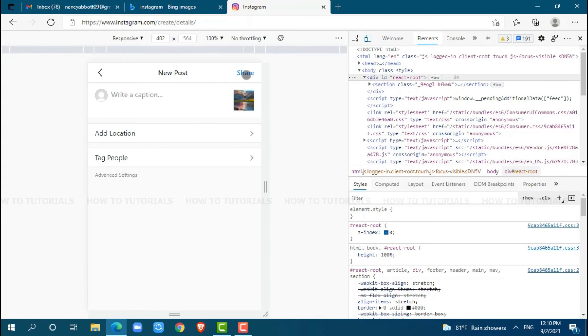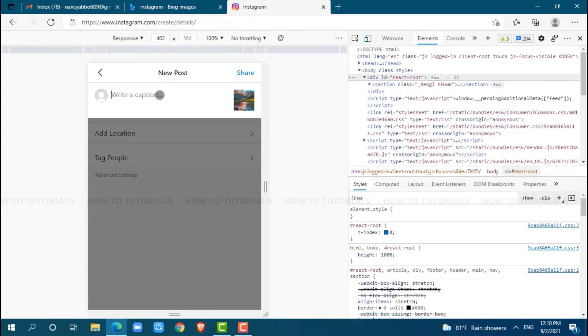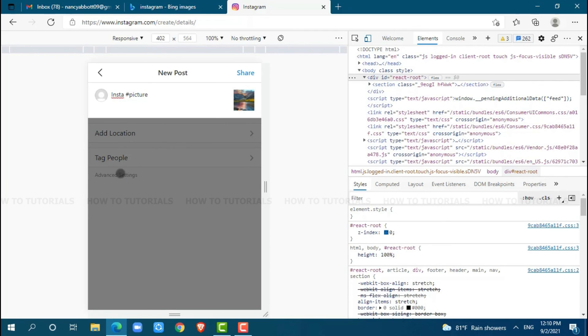Here, you can write a caption and use any hashtags you want to. You can also add a location and tag people. After you are done, click on share.